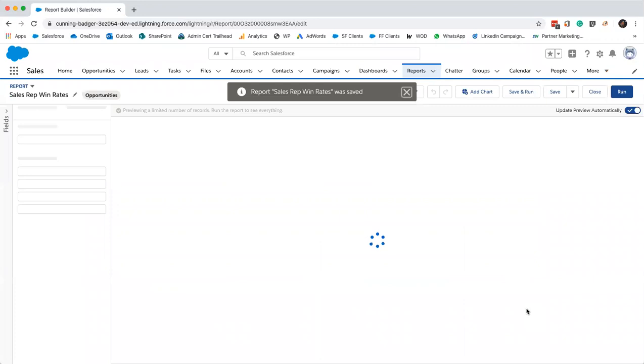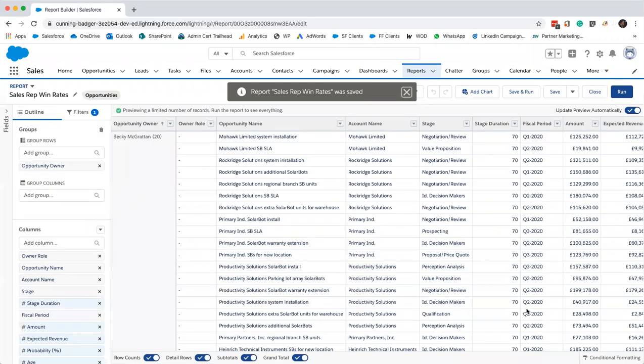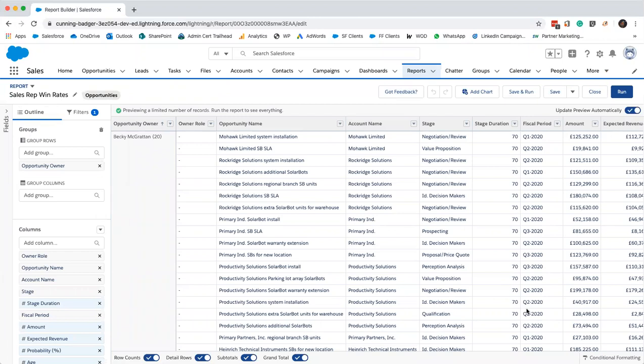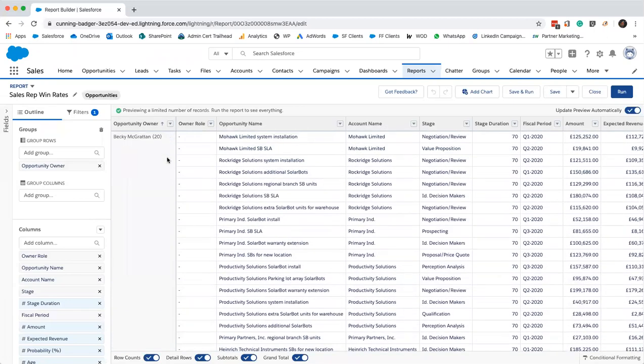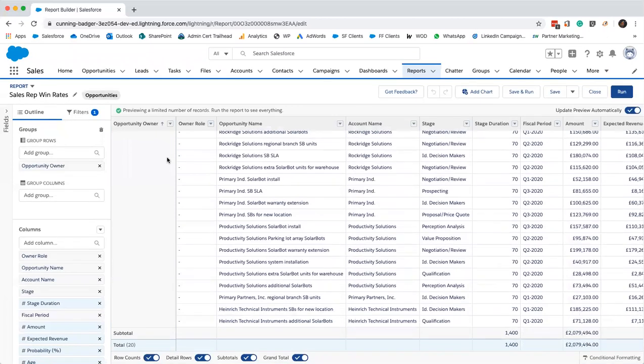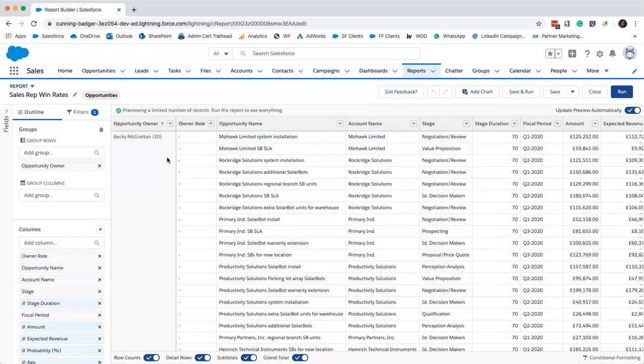Obviously the way we would see the reps that are most likely to close deals is to look at what their win rates so far have been. This is a fun one because it uses a summary formula column. You just need to make sure your report data is grouped before adding a summary formula, and we need at least one of those for it to work. Just double check, we've grouped by opportunity owner, haven't we?